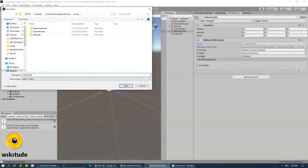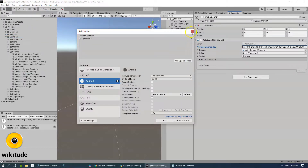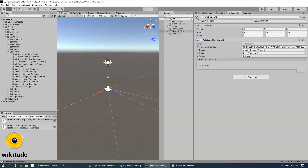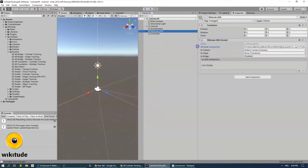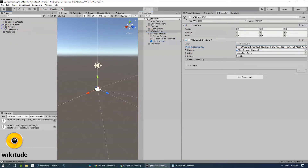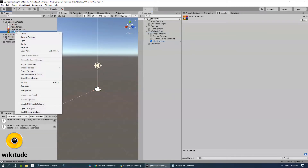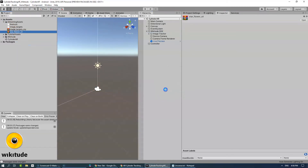Let's save the scene and add it to the scene in build. The next thing we're going to do is actually create a cylinder tracker itself. By default it is already created, but I want to show you from scratch how it is done.